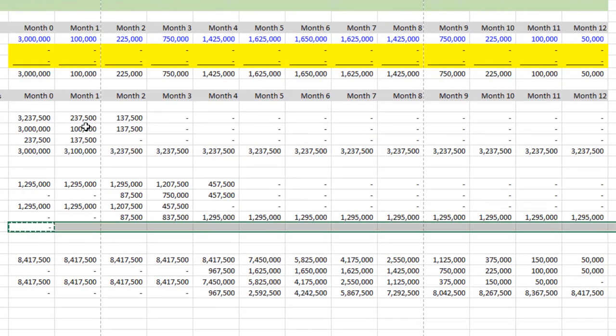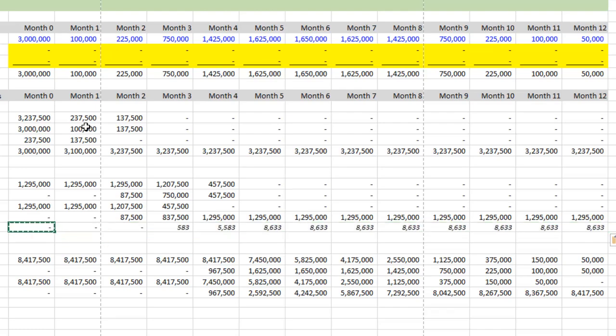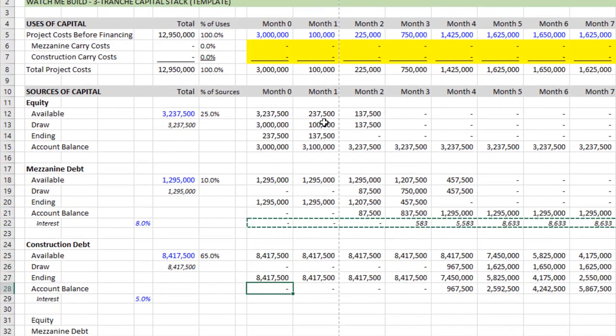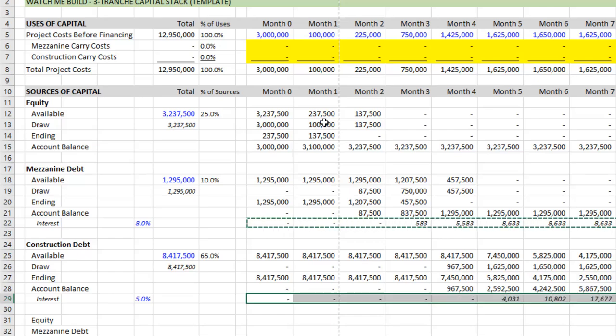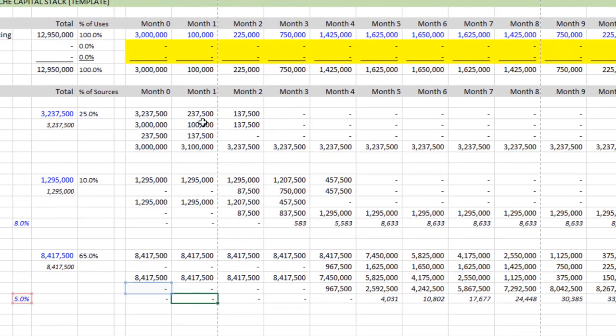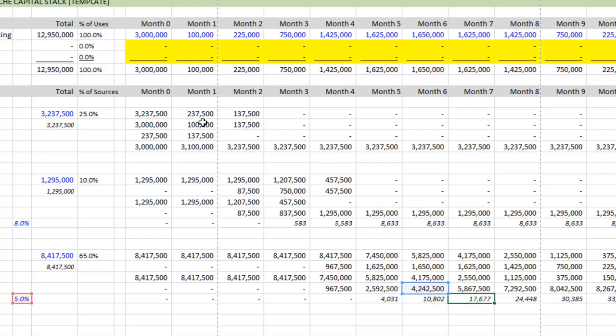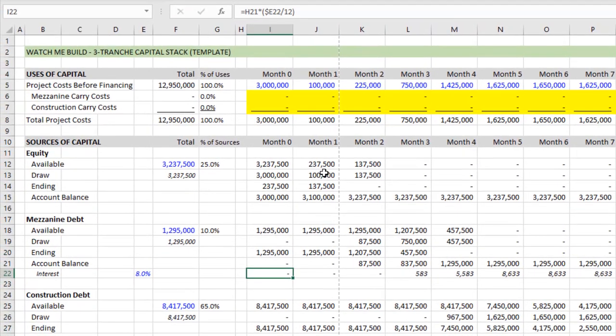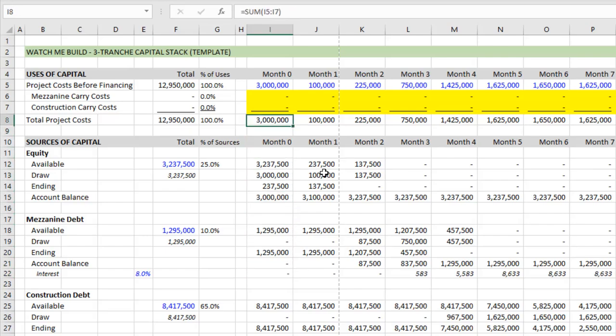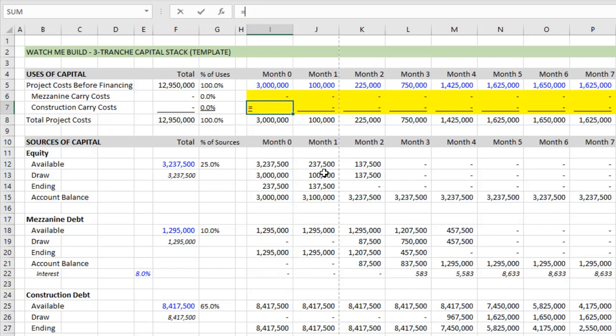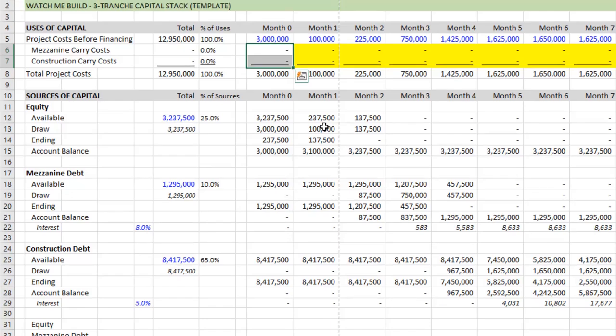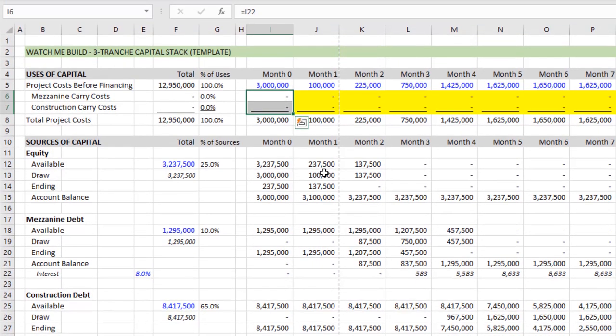Now we copy that out to the right. We can then borrow that row, come down here and just paste it for our construction debt. And we hit F2. And that way we confirm that it is calculating correctly. Same here. F2. Great. So with that done, we can now link our mezzanine carry costs equals the interest for the mezz. And then we can link the construction interest. Let's remove the white.